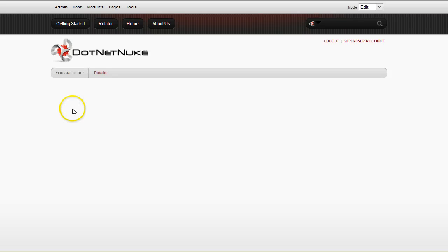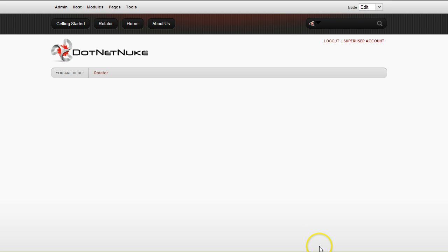Hi, my name is Bogdan. I'm the owner of DNR Sharp. In this video, I'll show you how to create a basic rotator using our dynamicrotator.net module.